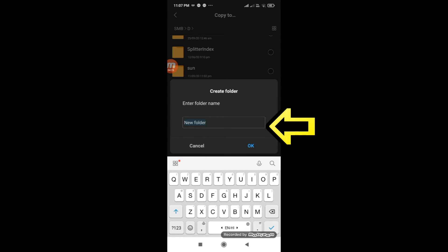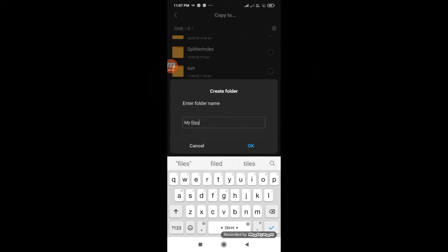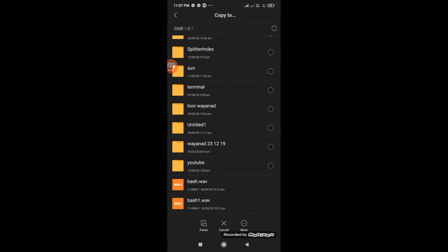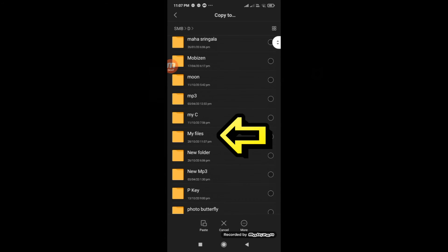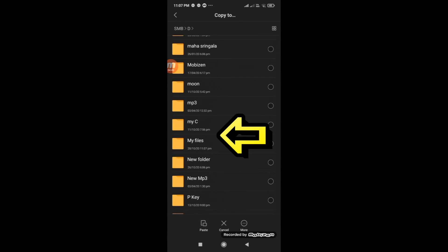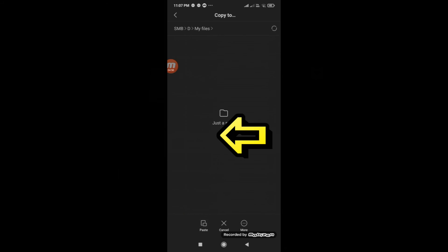Select Create Folder. Enter the folder name, then select OK. Open the created folder. Tap on the Paste button and it will copy to your PC.